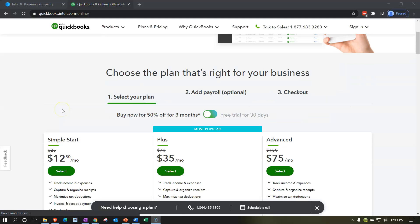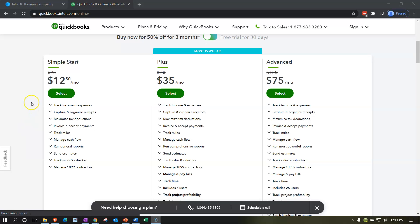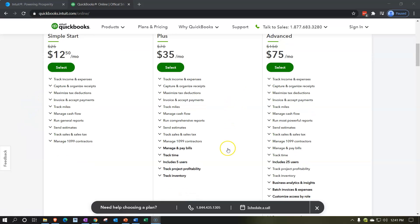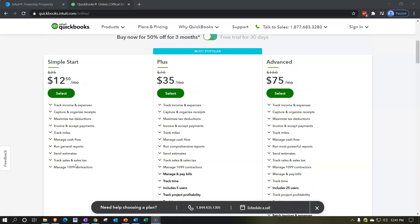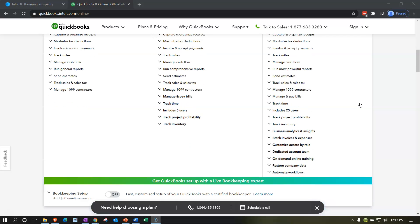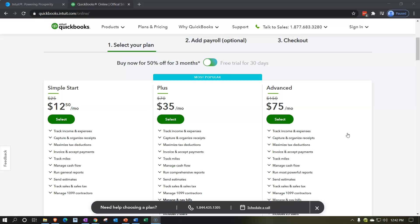Going into QuickBooks Online, if we scroll down, here are the plans: Simple Start, Plus, and Advanced. The Simple Start isn't going to have quite enough for most people. The Plus is the recommended plan — that's the one we're going to use, which is good for most people unless you have more advanced needs covered by the Advanced plan. We're looking here to get the free 30-day trial.